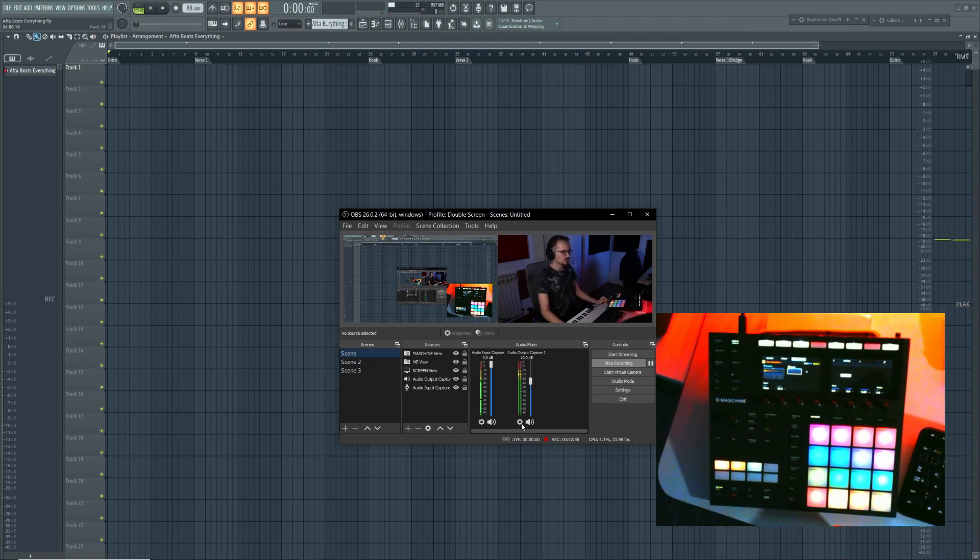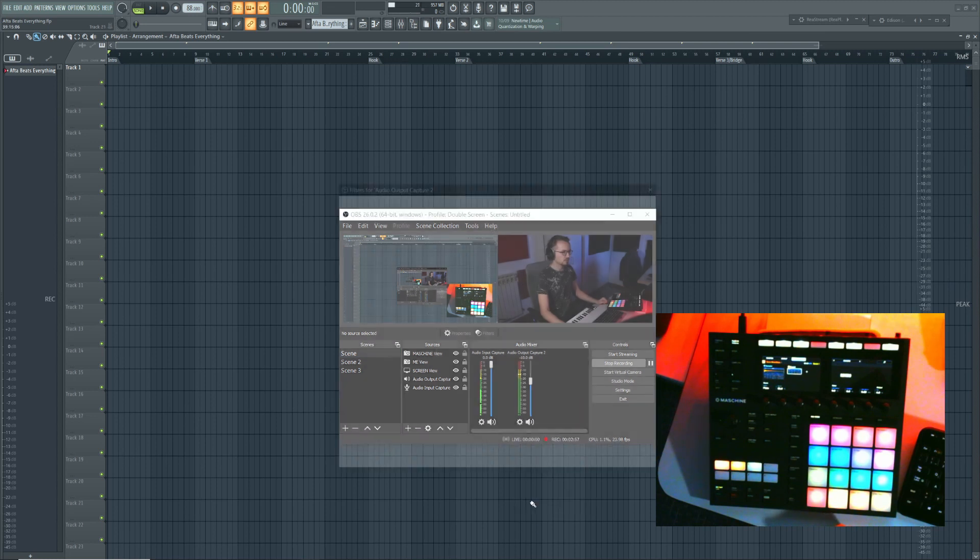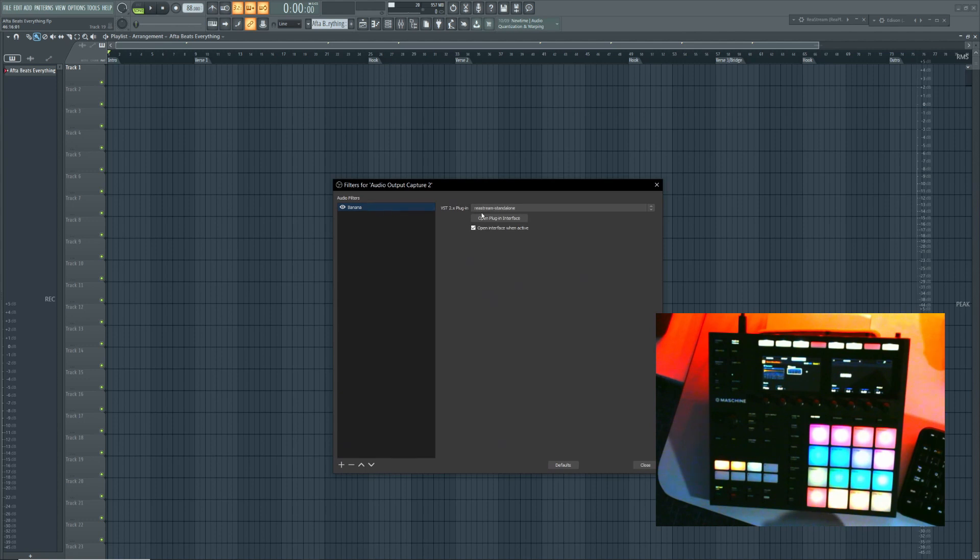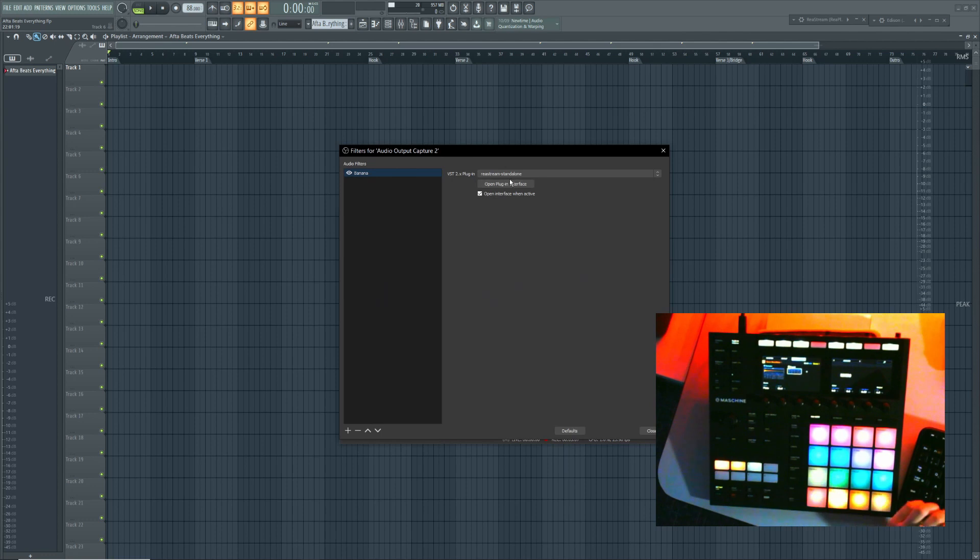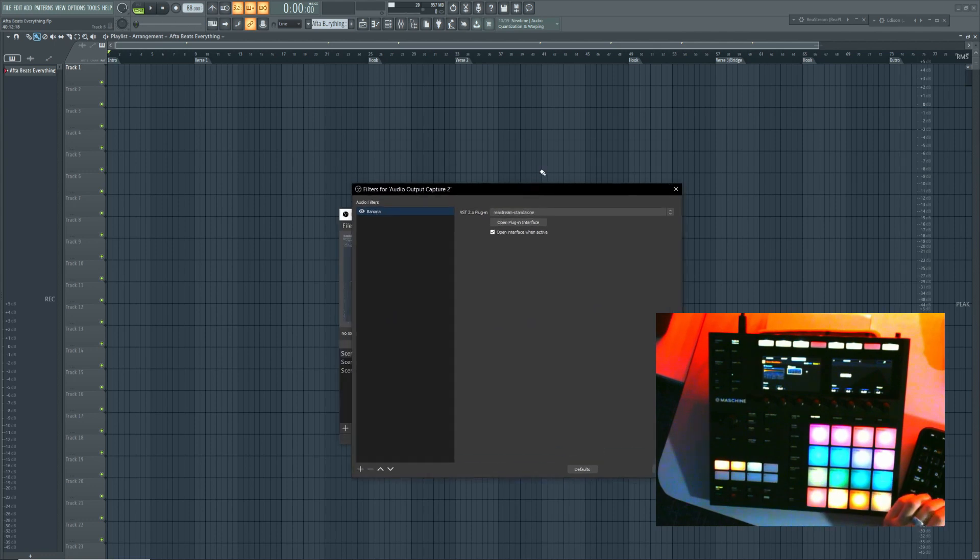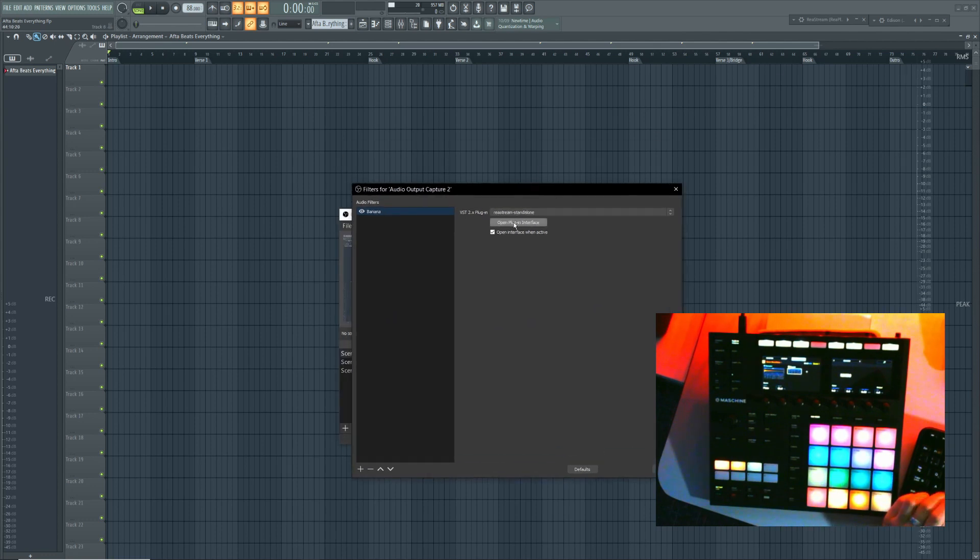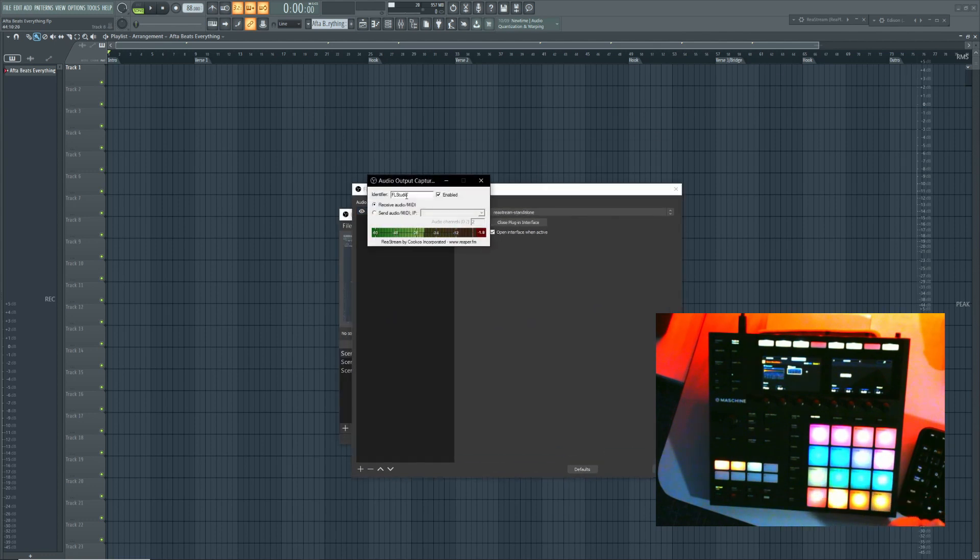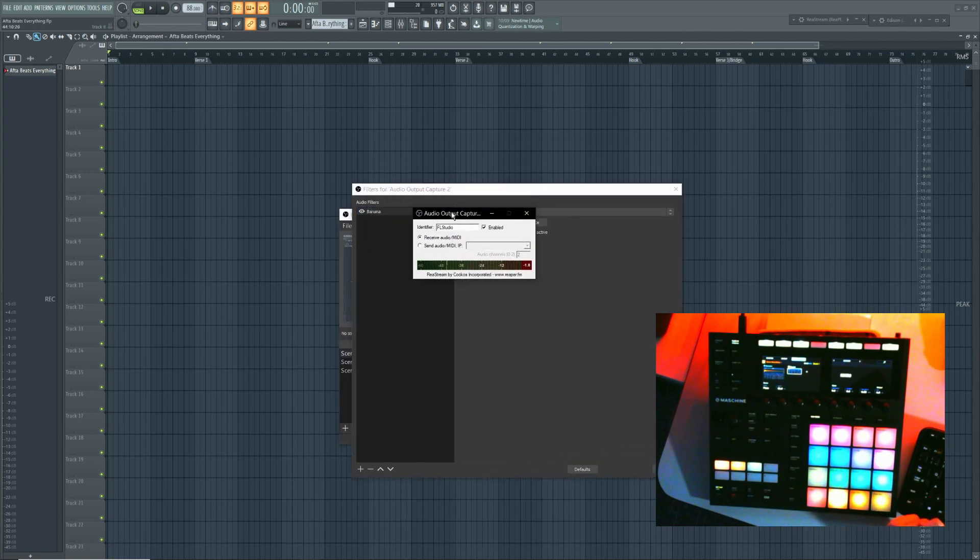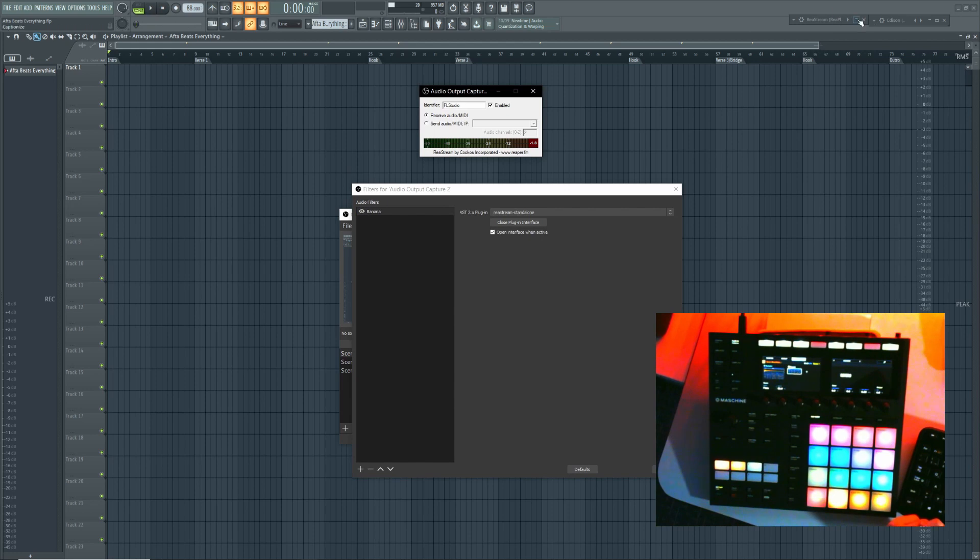The way this works is you click here and you go to Filters. And as you can see, I opened a VST plugin inside this OBS window. If I click Open Plugin Interface, you would basically see the same plugin that is open here in FL Studio.